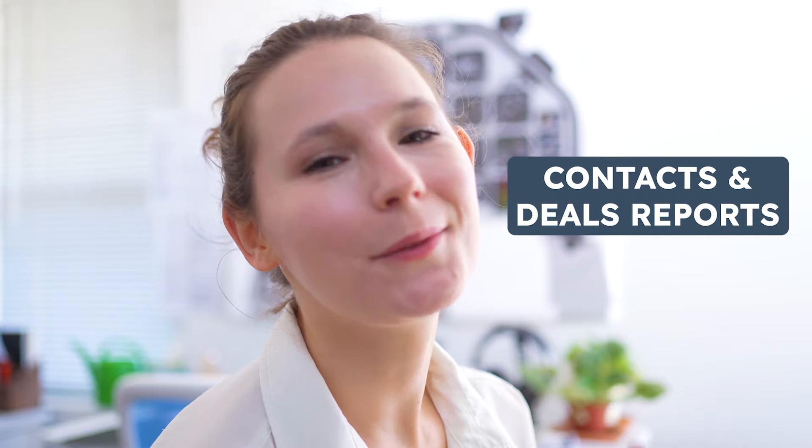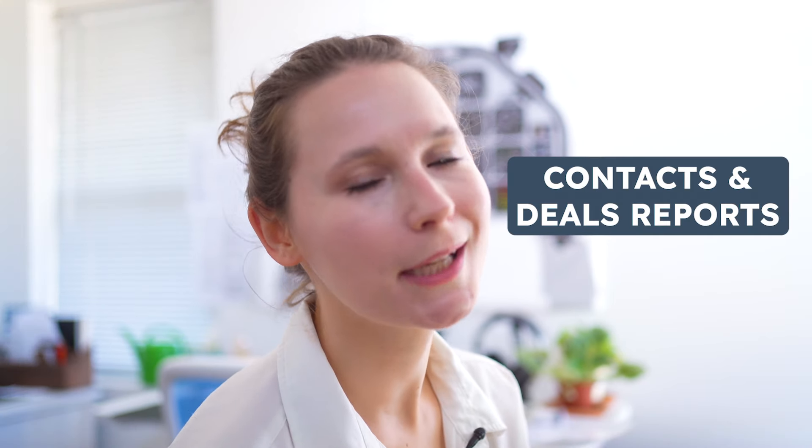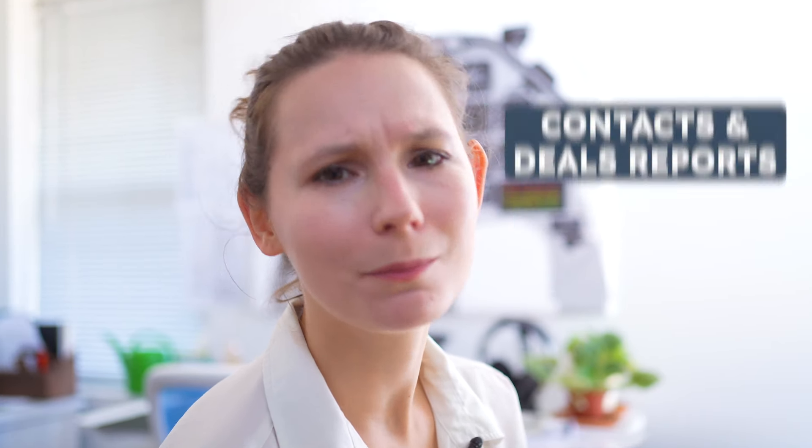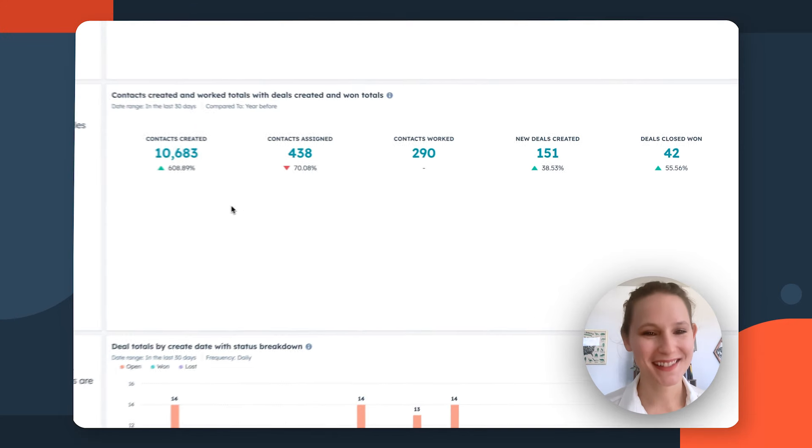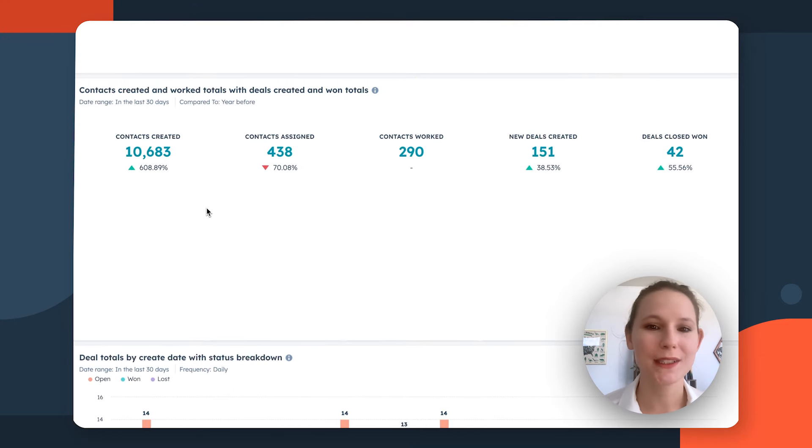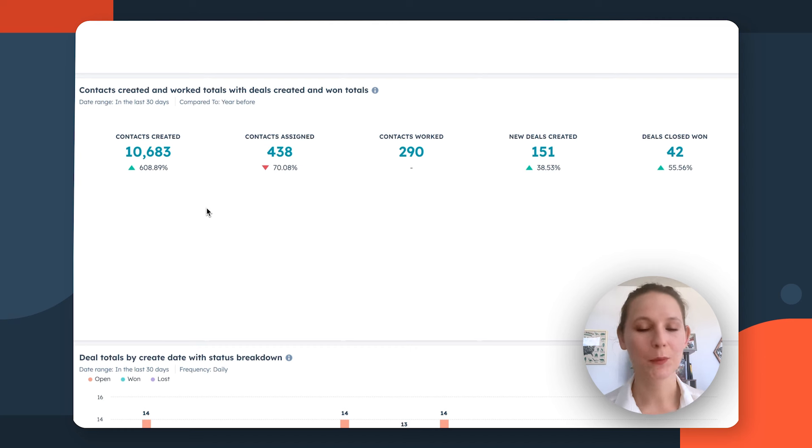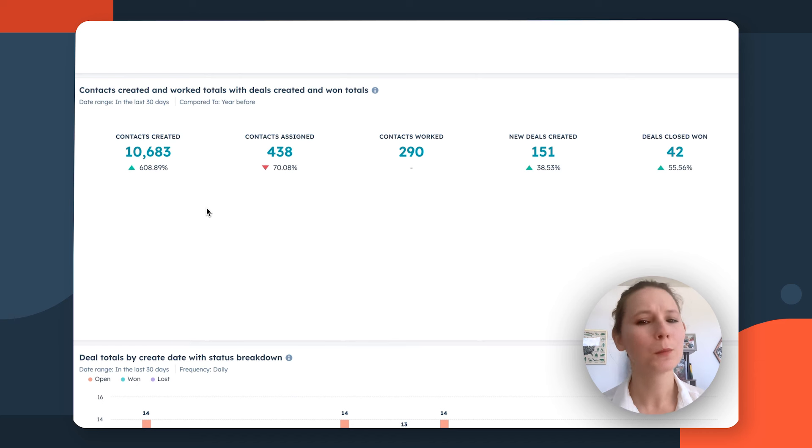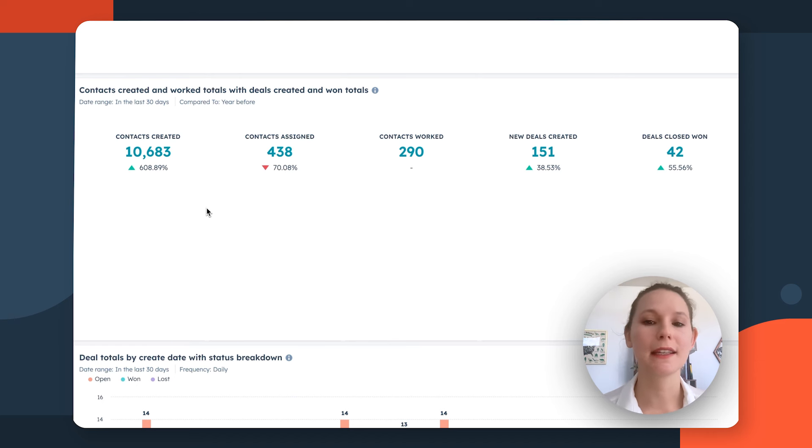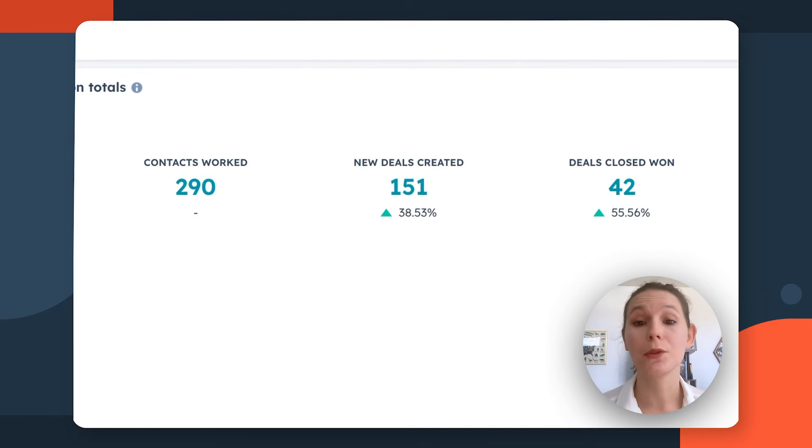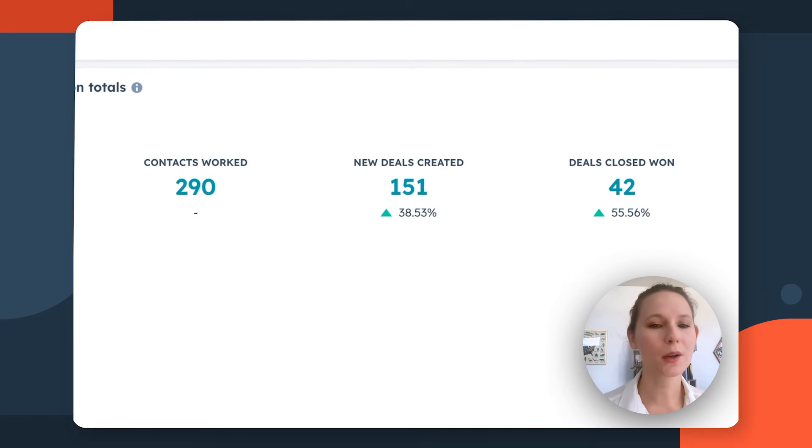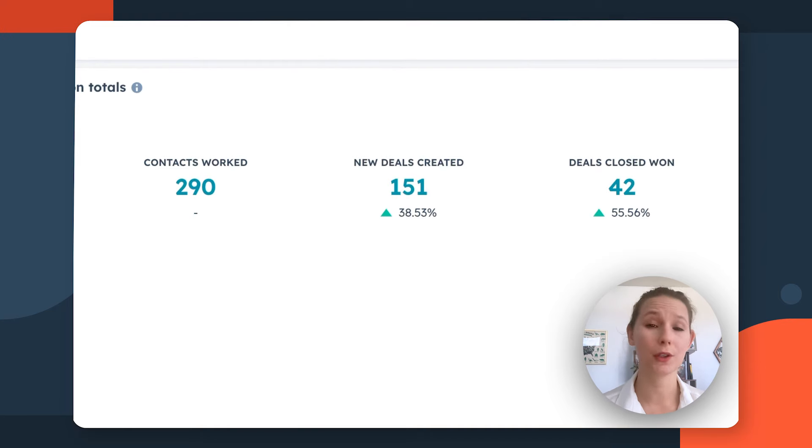At this point you may be thinking, okay, I get it, marketing reporting, super cool. But what about sales? I hear you. So the first sales report that I would recommend is the Contacts Created and Worked Totals with Deals Created and Won Totals. What this report is going to tell you is at a high level how well your sales pipeline is performing, and more than that, how you're turning those leads that marketing is passing off and turning them into either contacts worked, new deals created, or deals won. This is going to also be an important health check in terms of lead qualification.